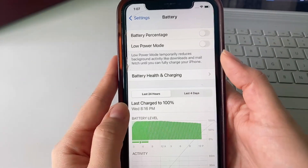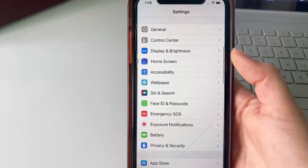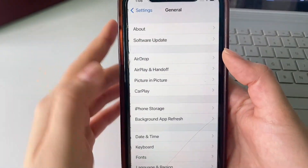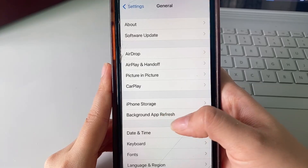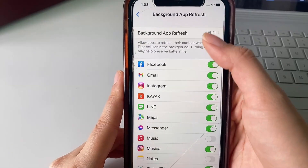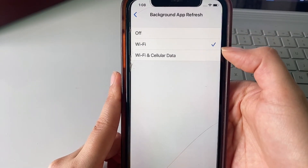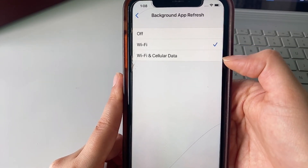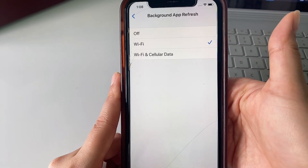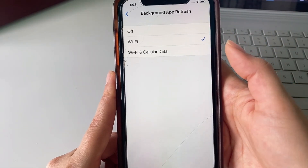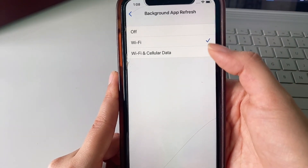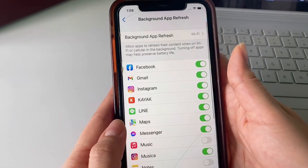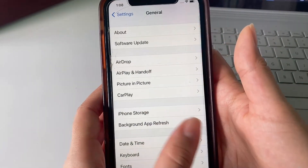Once we've done that we can head back to our Settings menu. We're going to click General and then click on Background App Refresh. Here you just want to make sure that you select either Wi-Fi or Wi-Fi and Cellular Data in order to load the web page and download the app. Just make sure that you don't have it set to off.